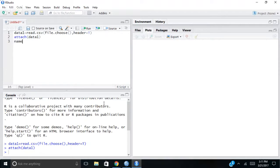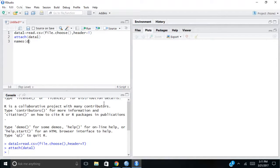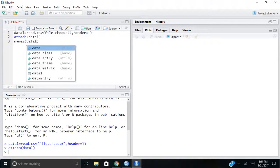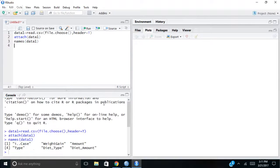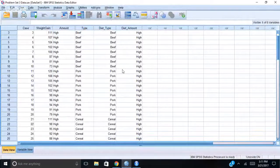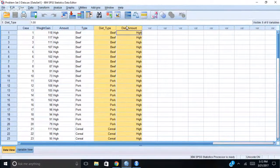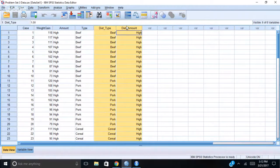If I want to make sure I've got the right data set, I can use names data one, Control R. And what it'll bring up is the names. And you'll see I've got the same one loaded: weight gain, amount, and type.